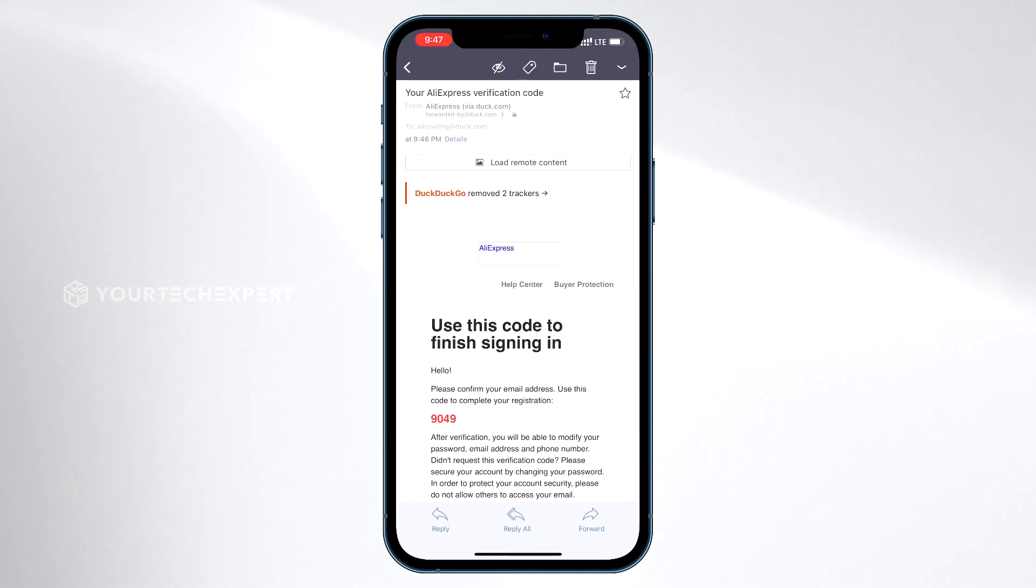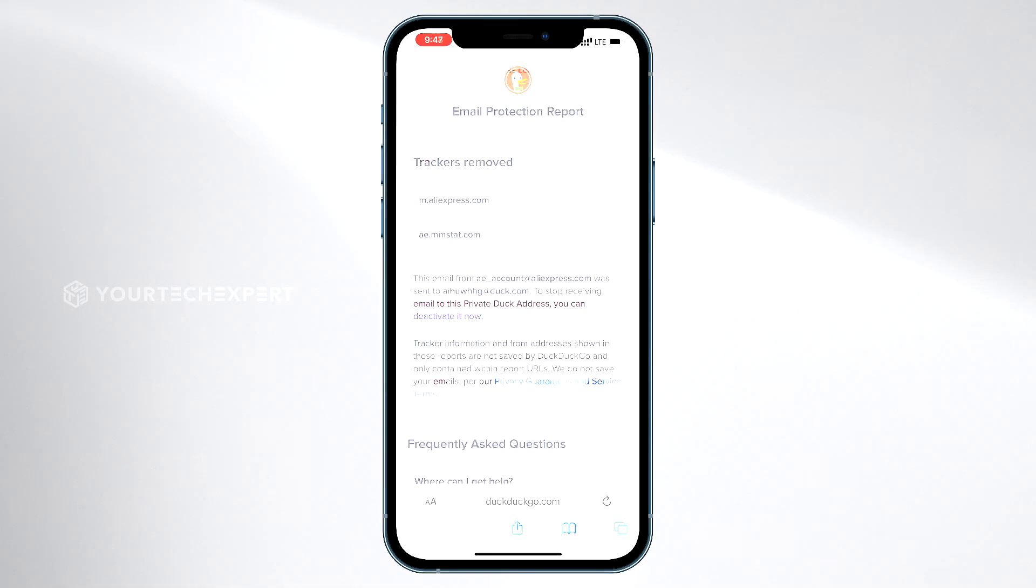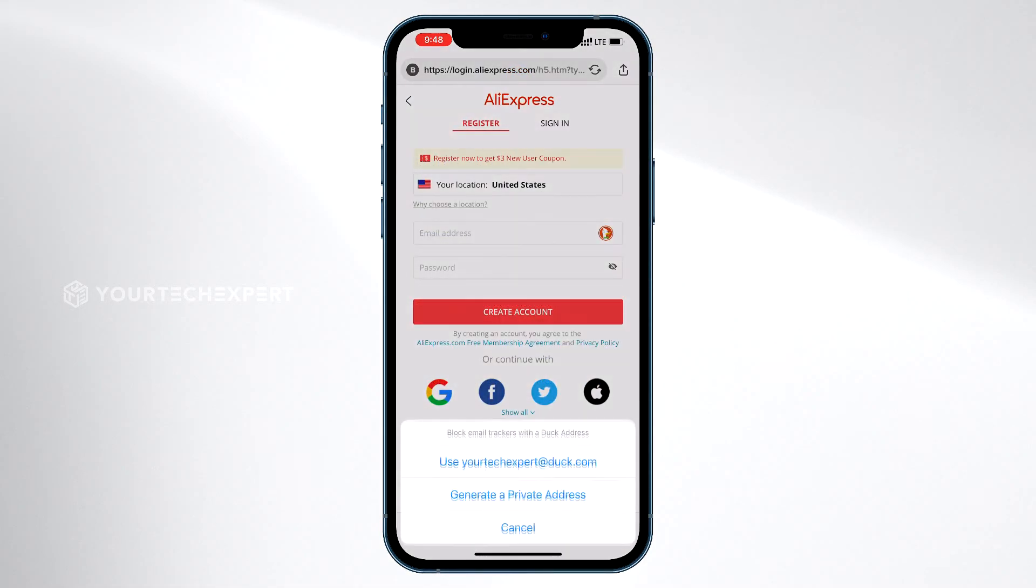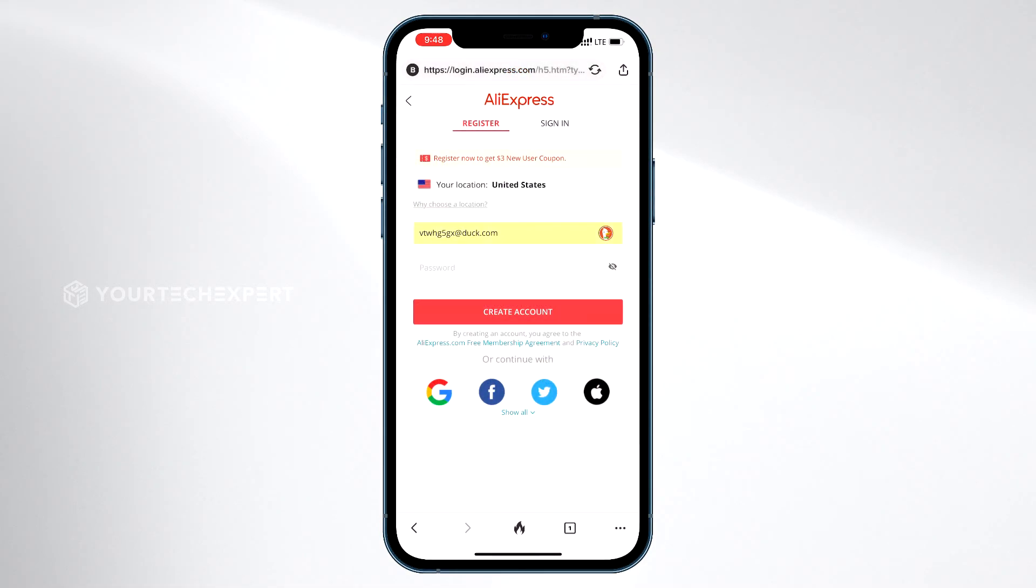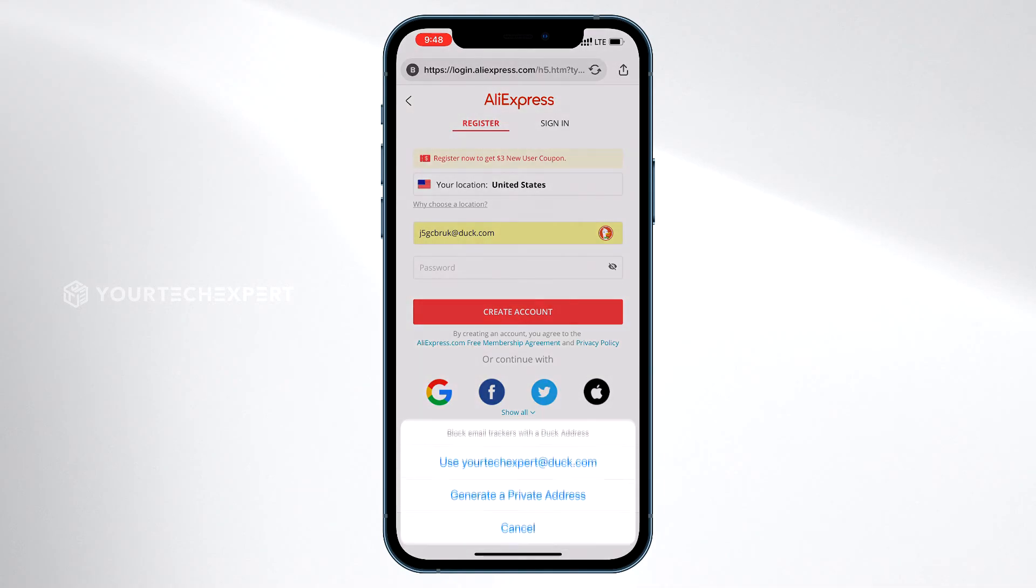Emails sent to your personal Duck address and generated unique private email addresses will forward to your regular inbox with email trackers removed. The advantage of generating a unique private email is it will help you not get tracked by your email address.